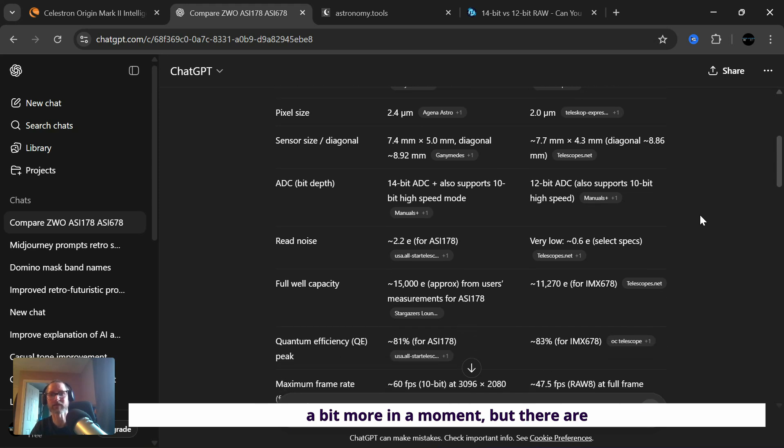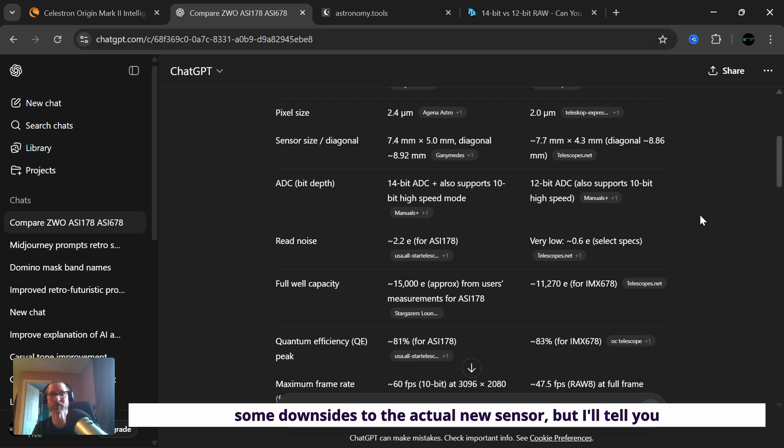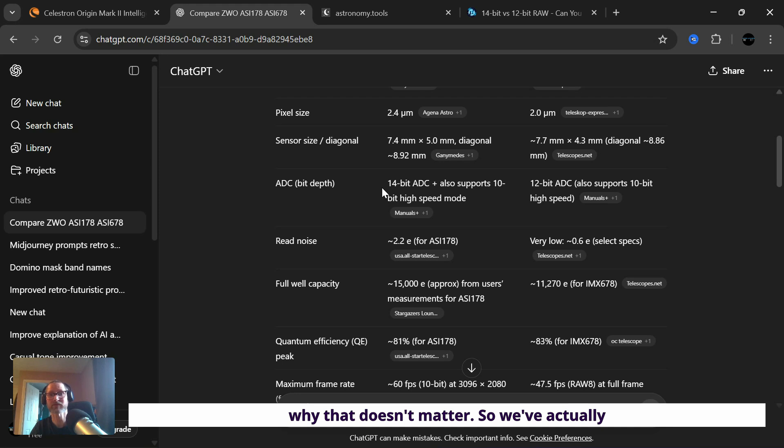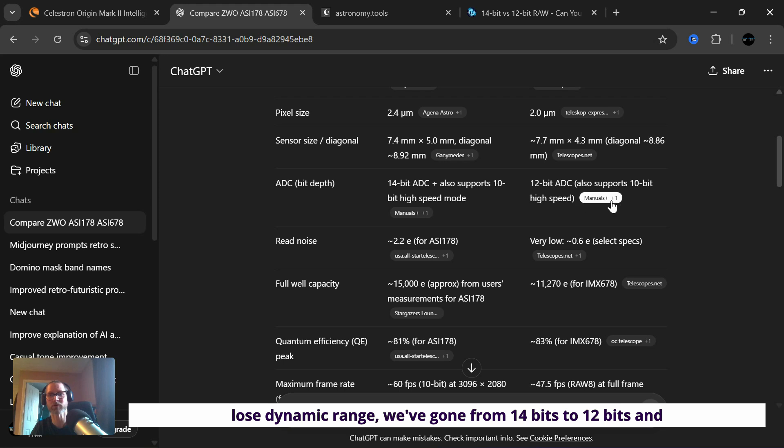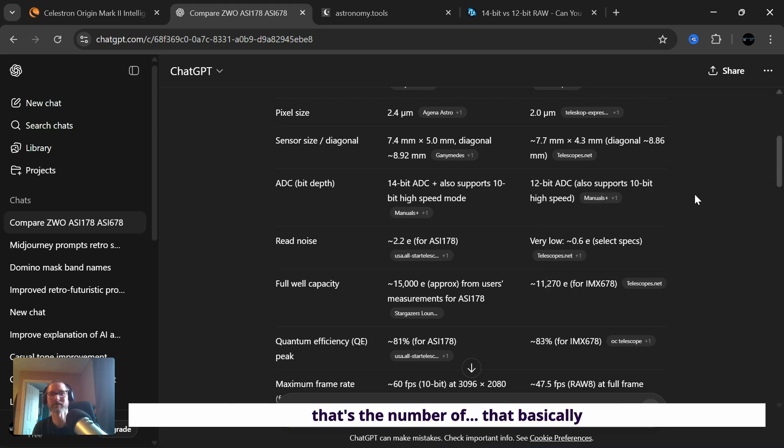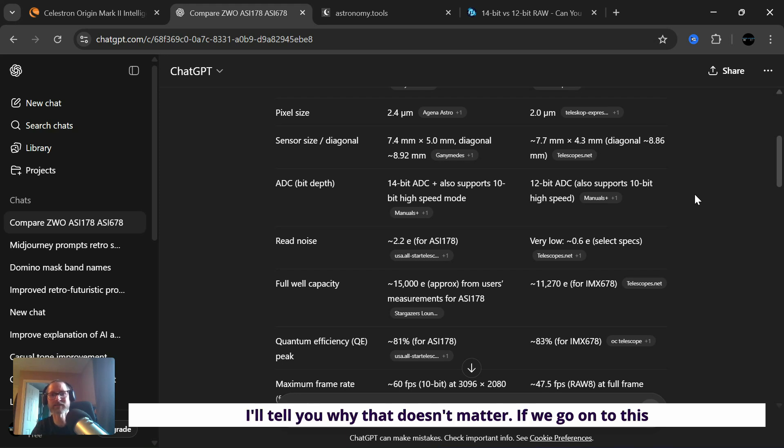But there are some downsides to the actual new sensor. But I'll tell you why that doesn't matter. So we've actually lost dynamic range, we've gone from 14 bits to 12 bits. And that's the number that basically depicts the amount of colors and shades you can see.